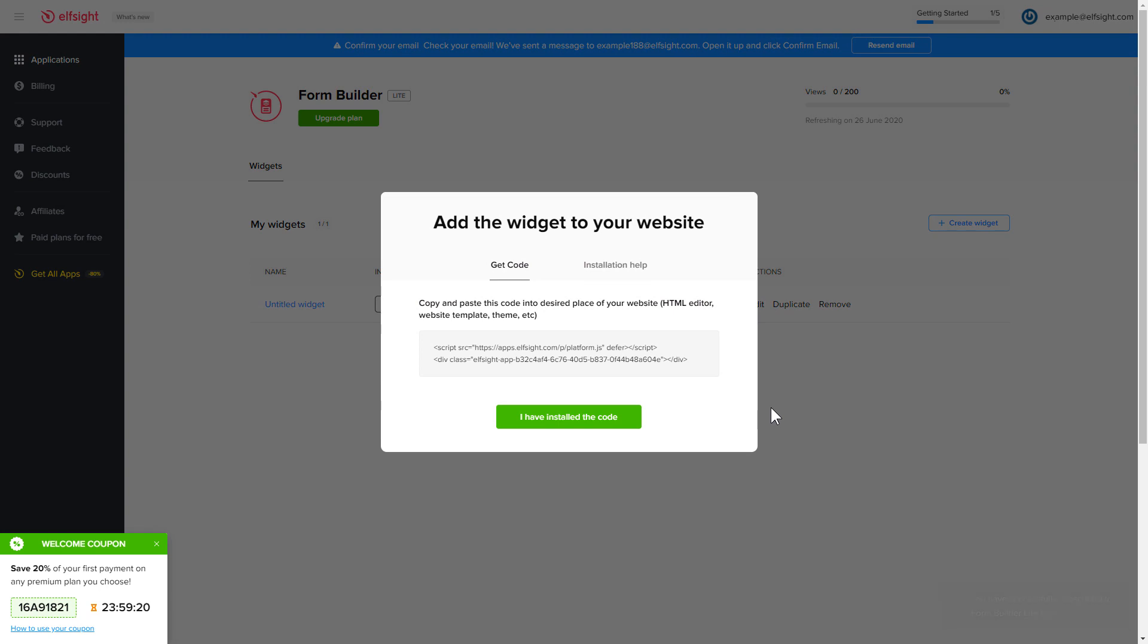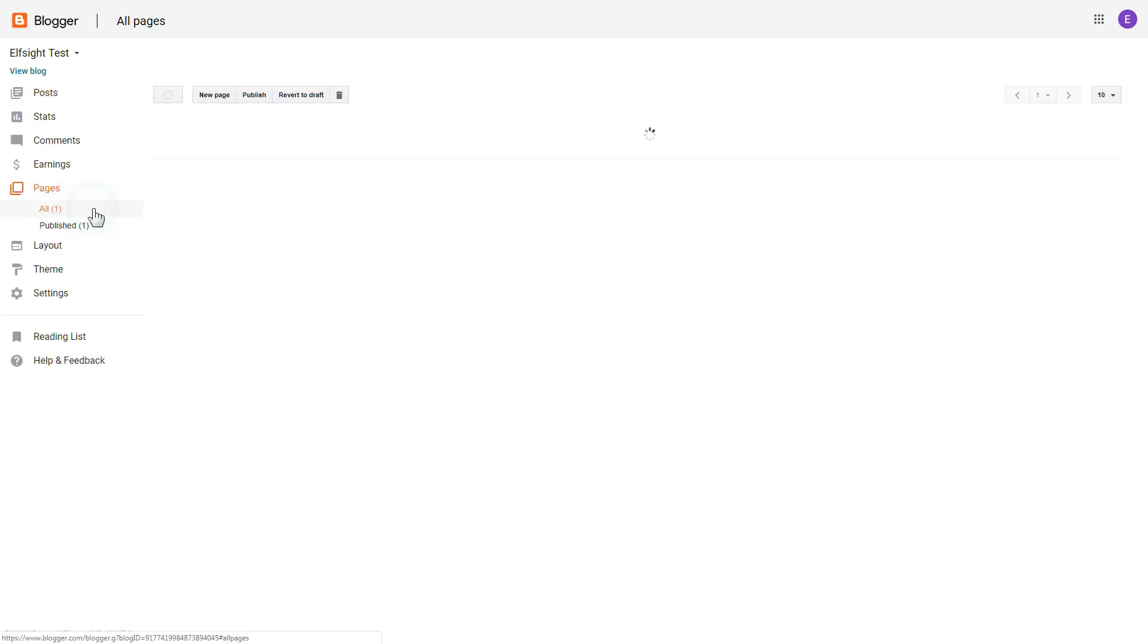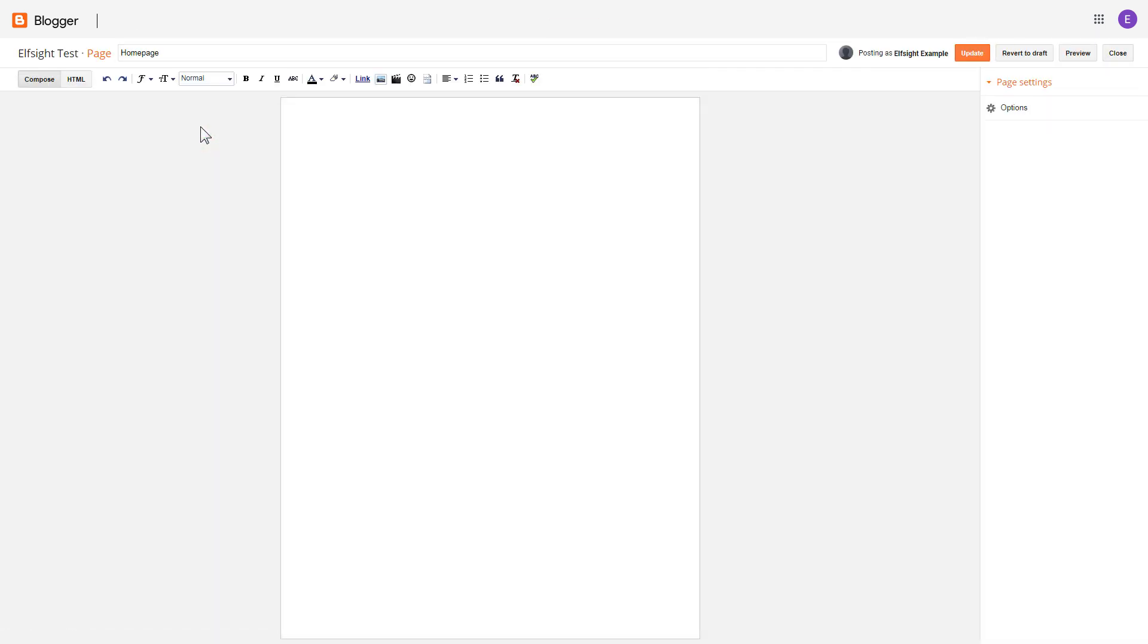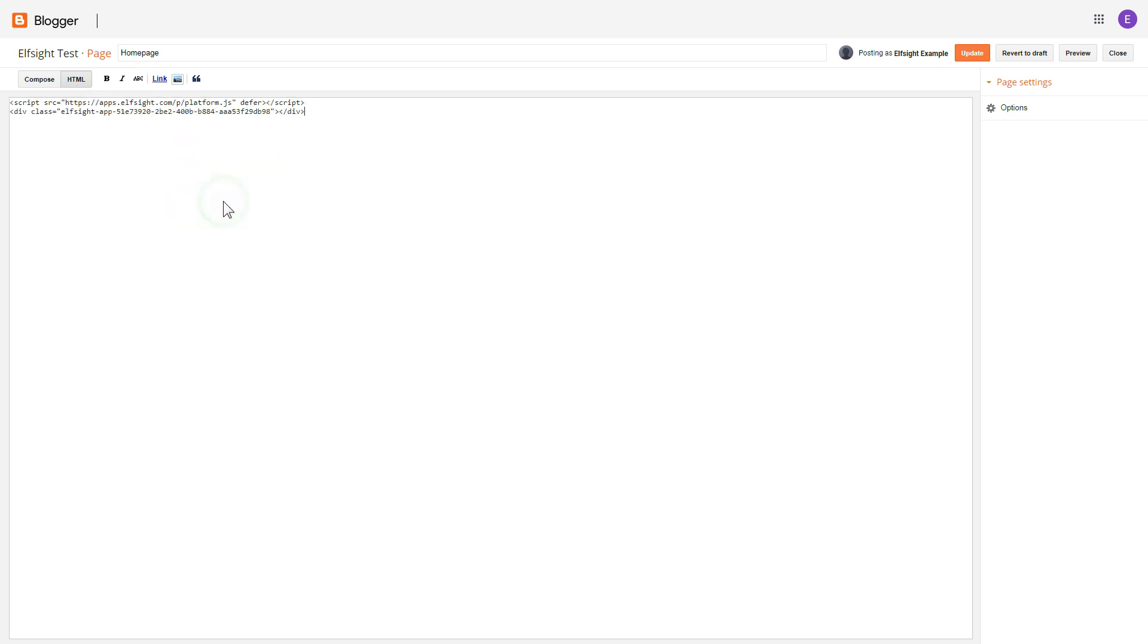Click on the code to copy it and go to your website's admin panel. After you've logged in to your Blogger admin panel, go to Pages and select the required page. Press HTML button to open the page's HTML editor. Next, paste the widget's code to HTML source editor window and press Update.